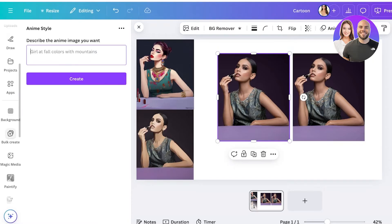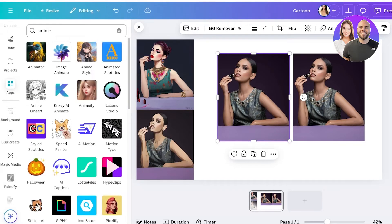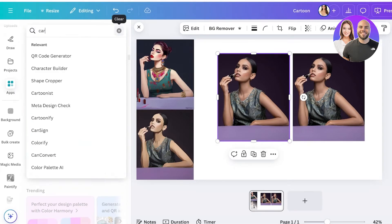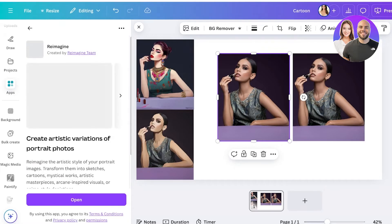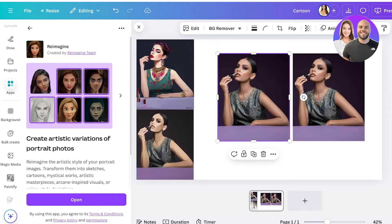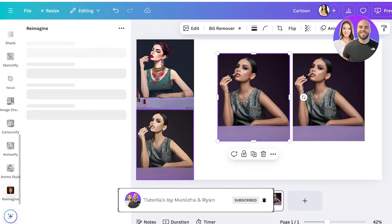If you want direct conversions into cartoons, go back into Apps and search for 'cartoon.' We have a Cartoon Filter. We also have Reimagine — if you click on Reimagine, you'll get artistic variations of your portrait image. Click Open and your selected image will be converted.